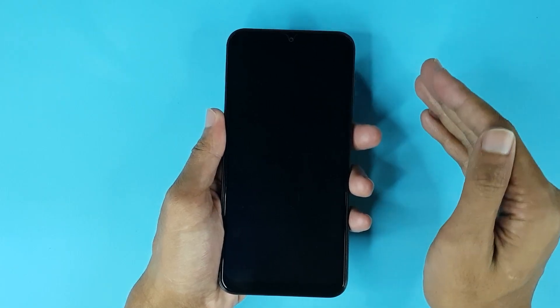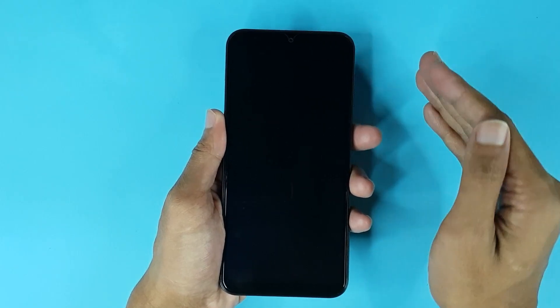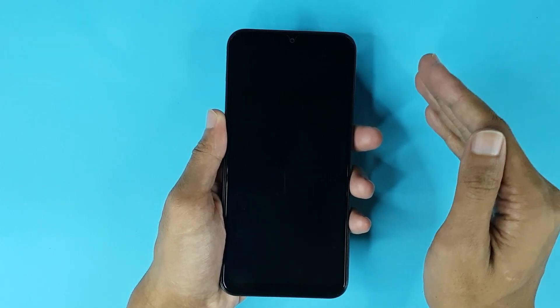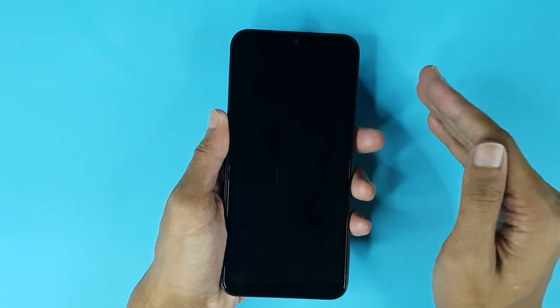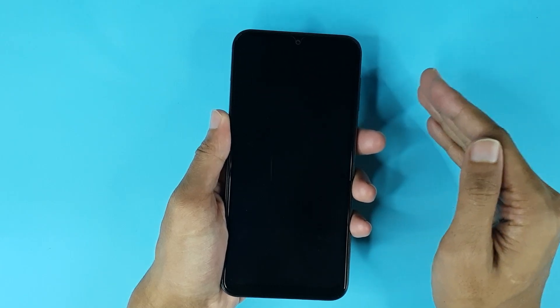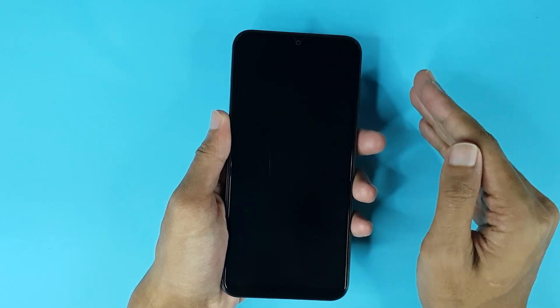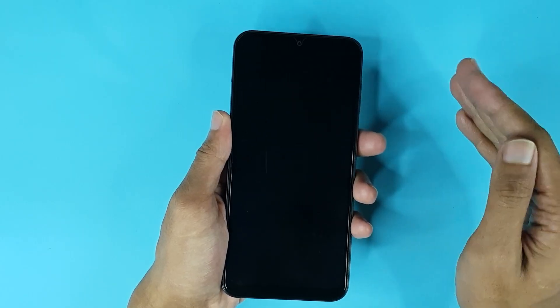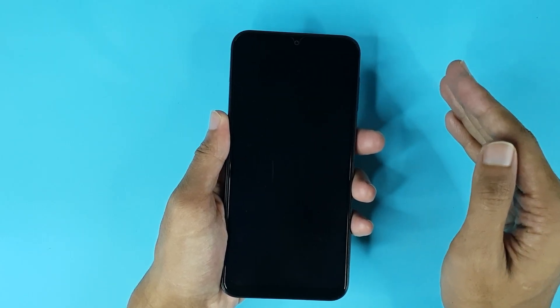Welcome to Drawleeper channel and in today's video I am going to show you how to turn on a Samsung Galaxy A04 or A05 phone without a power button or with a broken power button.